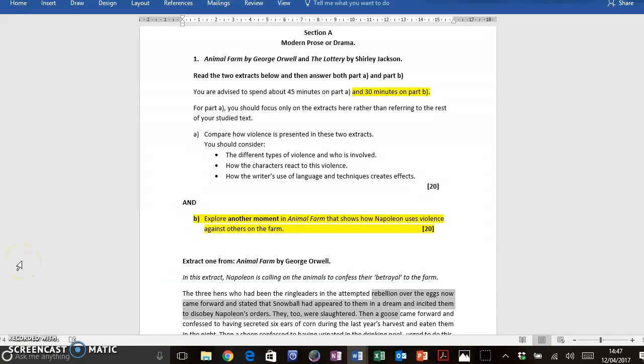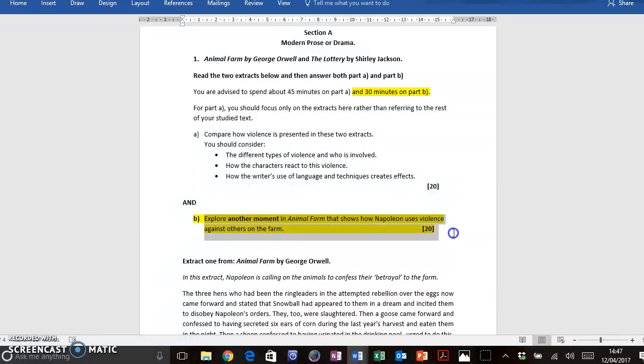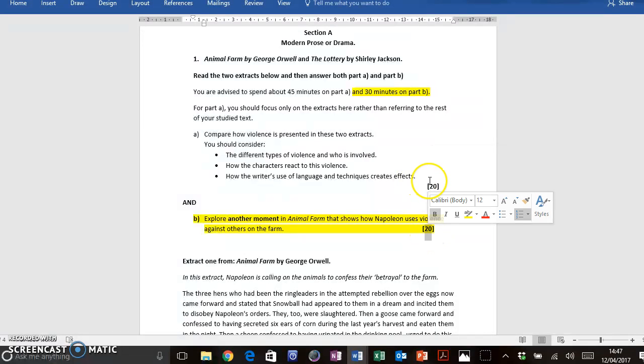Hi, this is Mrs. Cooper again, today with a video on Literature Paper 1, Section A, Modern Prose or Drama, and we're looking at Animal Farm. Today I'm going to be focusing purely on Part B because I think this is quite a demanding question. So for Part B you should be spending 30 minutes, however it is still the same amount of marks as Part A.